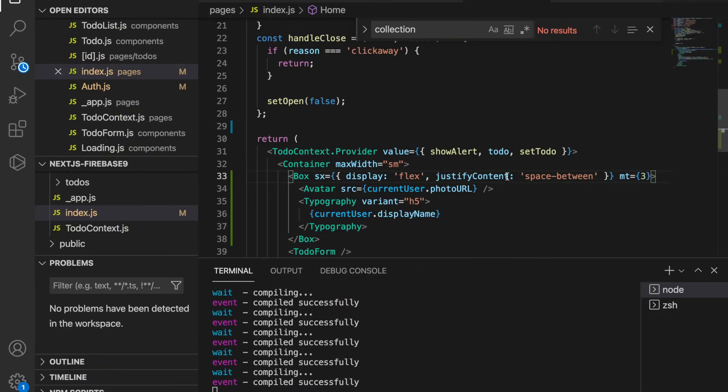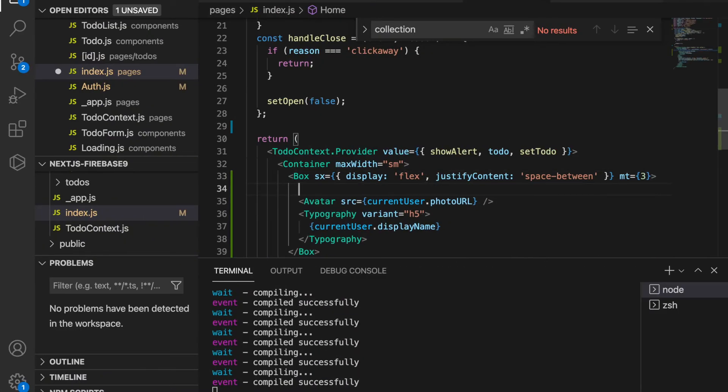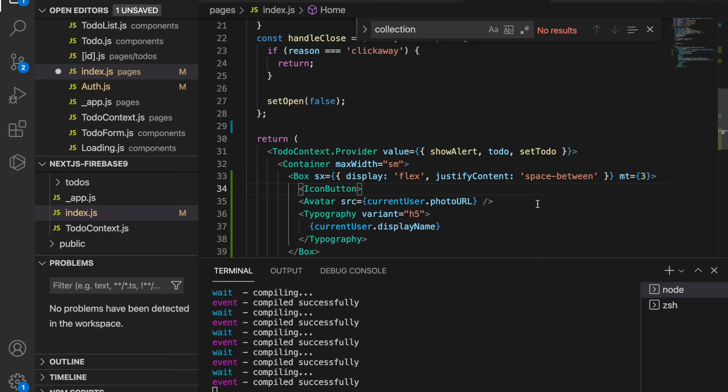And we are going to add the IconButton to wrap the avatar, so later we will add the logout functions on the IconButton.